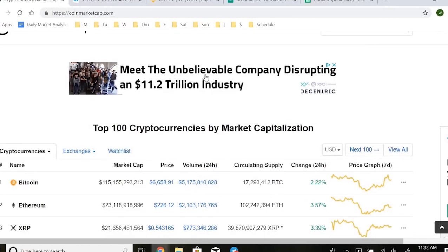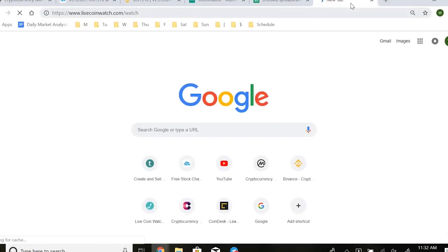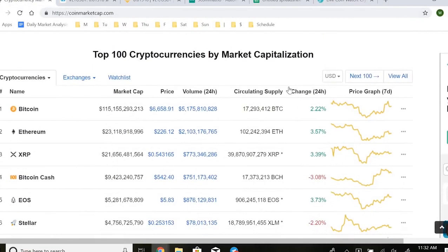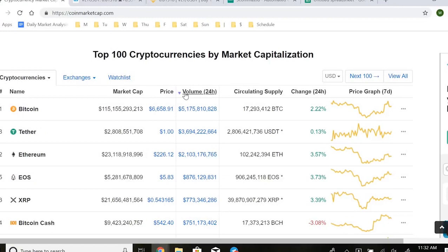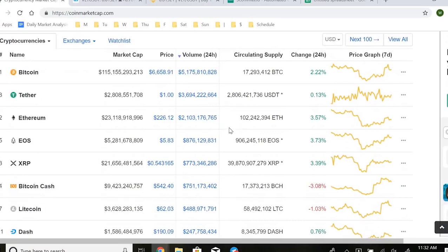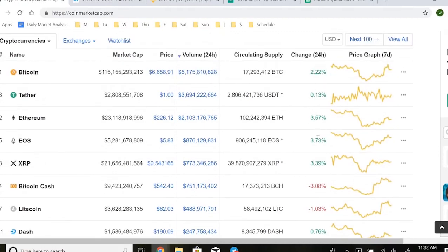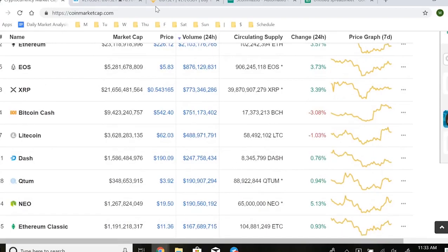Once you have your coin list, build a watchlist on CoinMarketCap or LiveCoinWatch — I use LiveCoinWatch personally. Every day you want to sort your watchlist by volume, as we discussed in the first video. Then do some due diligence to identify which coins have the best potential. Basically, check the percentage they're up or down in the last 24 hours — you don't want to trade something that's already up a lot, because chances are it'll fall.